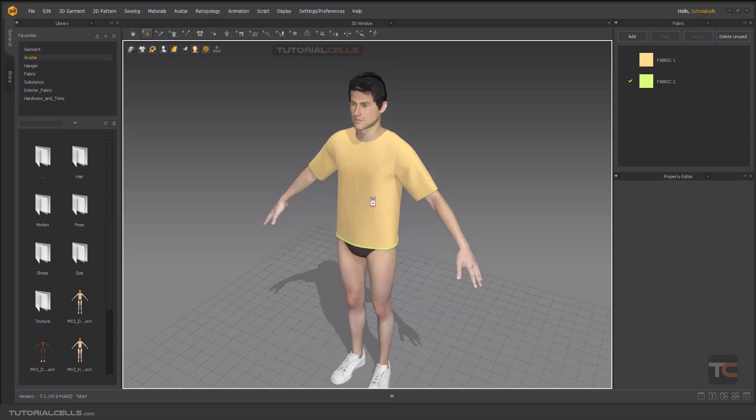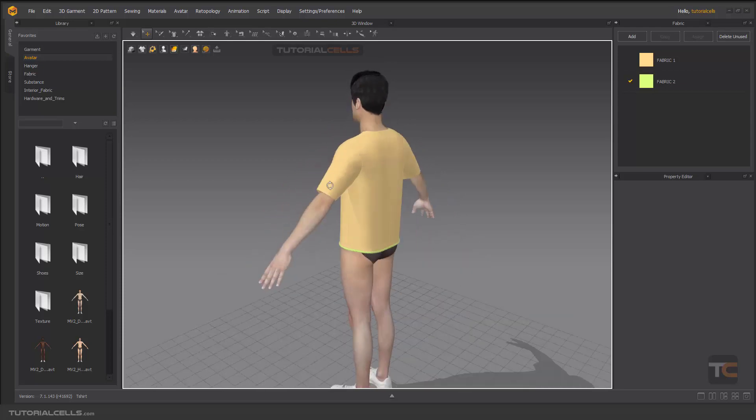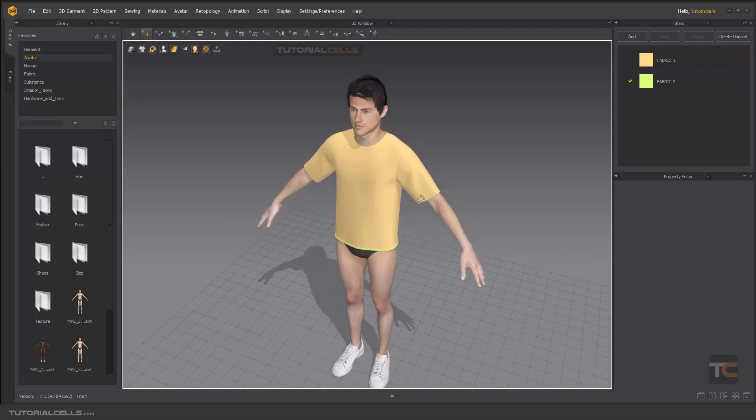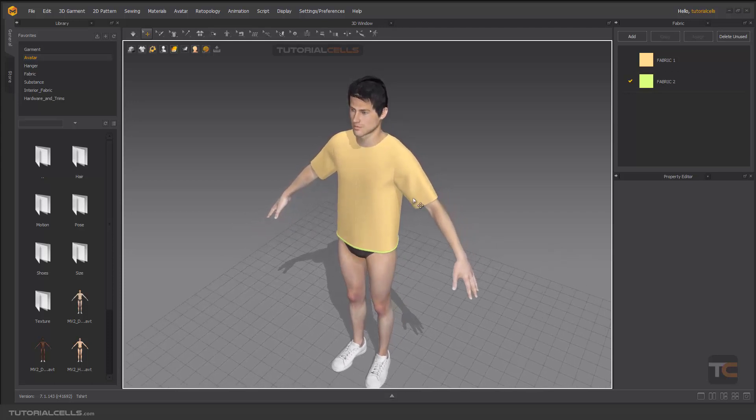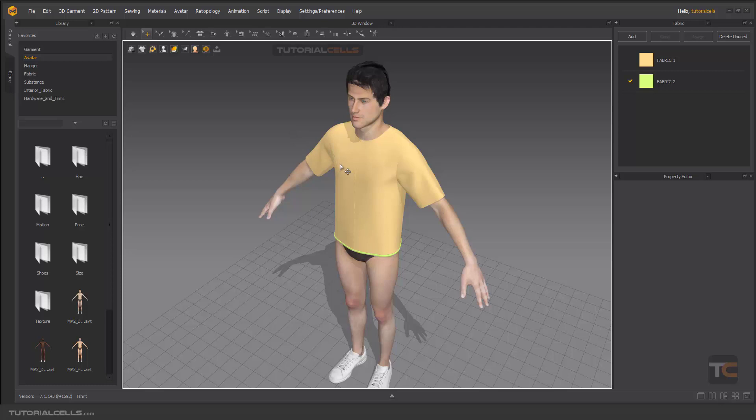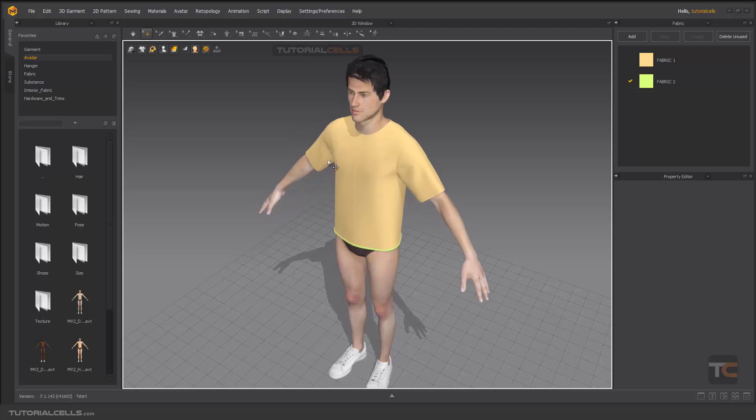Changing the position of the avatar in Marvel's Designer is not very good and satisfying. Clo3D is more complicated, more powerful, and has a lot of options, but it does it.